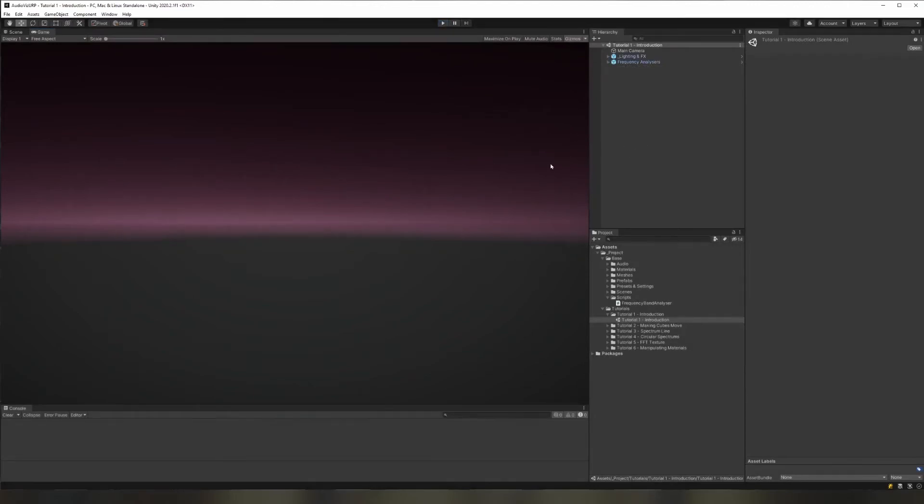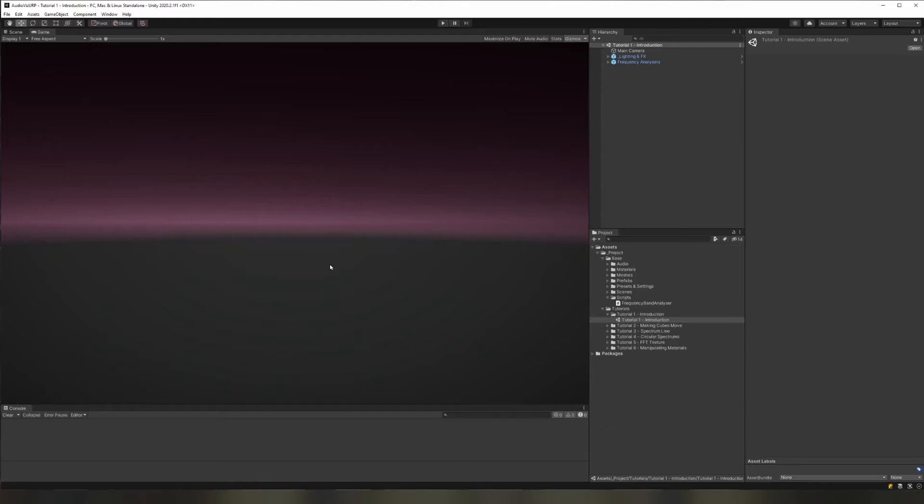So what we're going to be doing is we'll be using those different values which are being spat out by the frequency analysis to drive values like scale, positions, emission for materials, and those kinds of things.